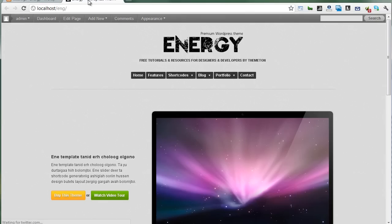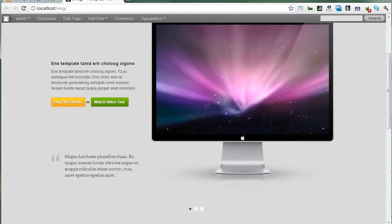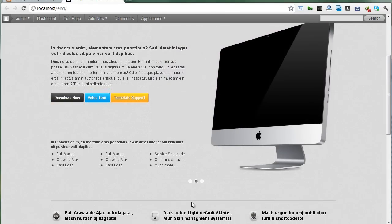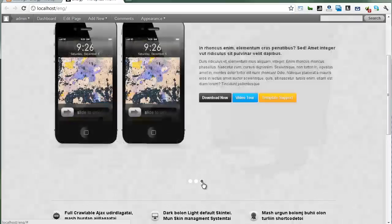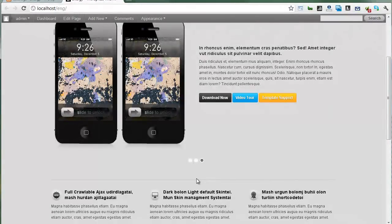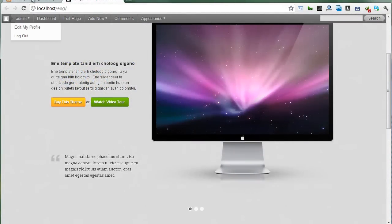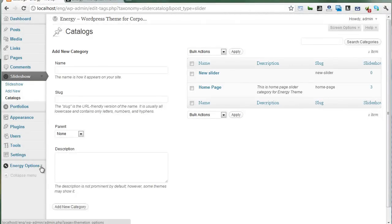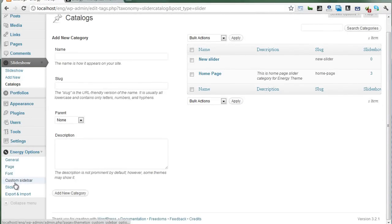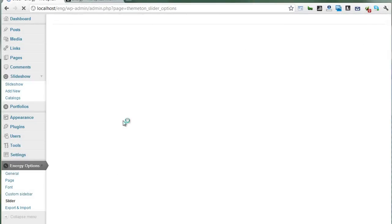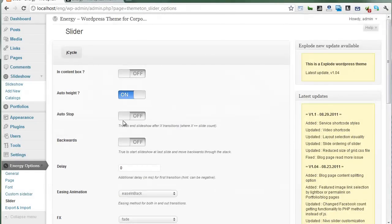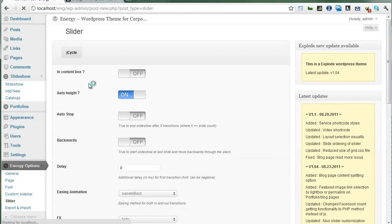Let's go back. That's why we want to give auto height like this. Of course you can stop the auto height feature of the slider. Let's go back to energy options and slider options — there is an auto height option. Let's go back to energy options and add the new slides.